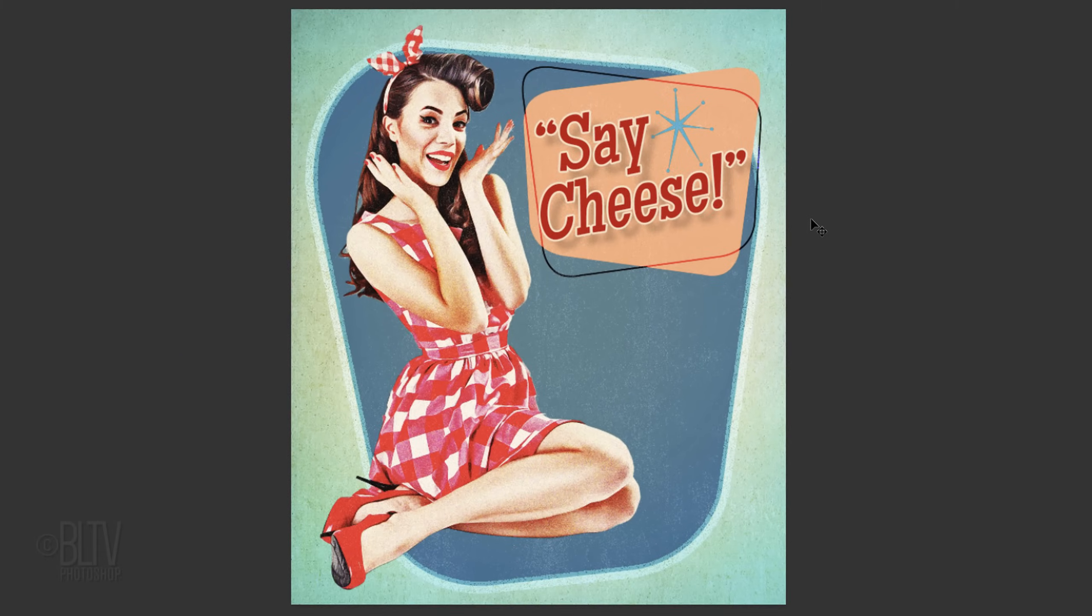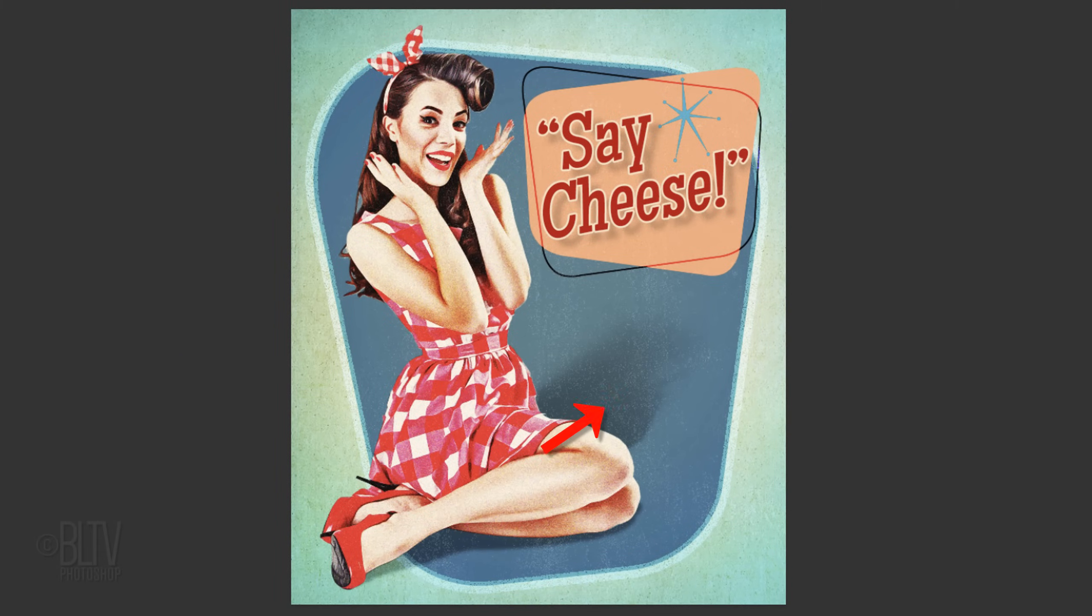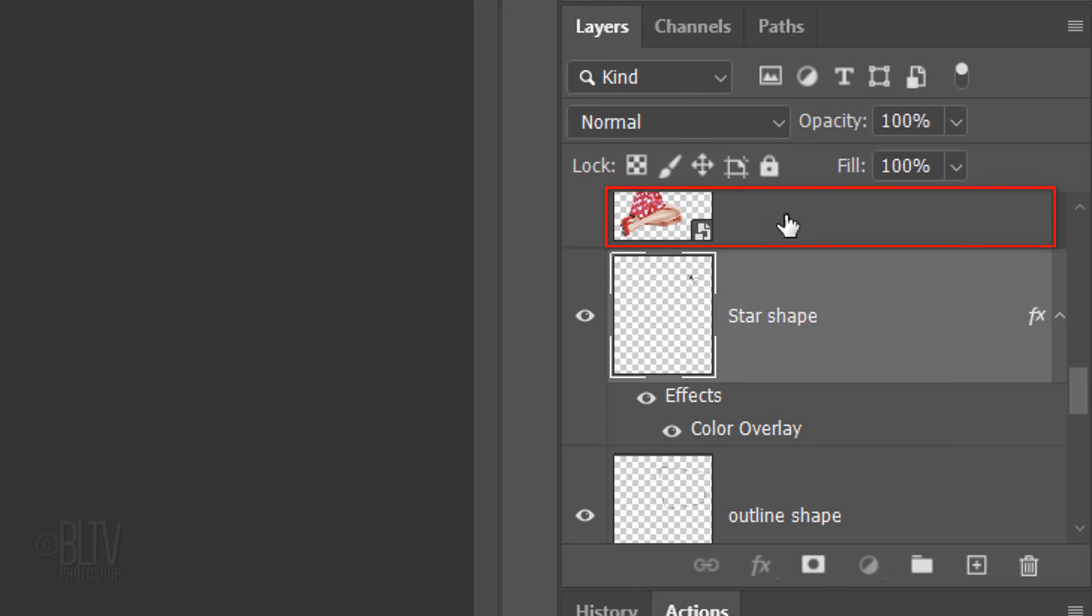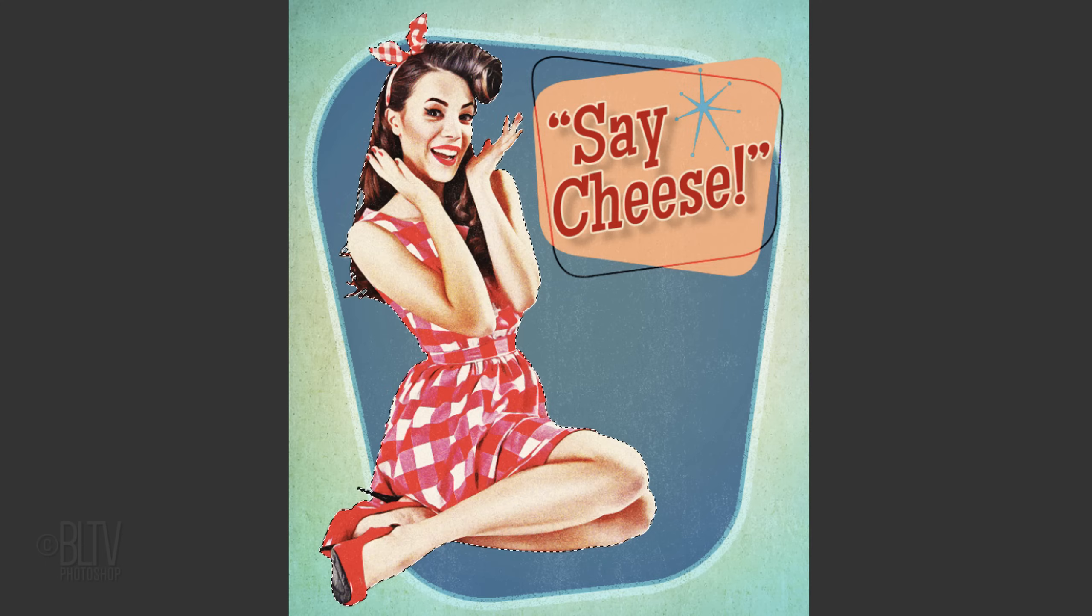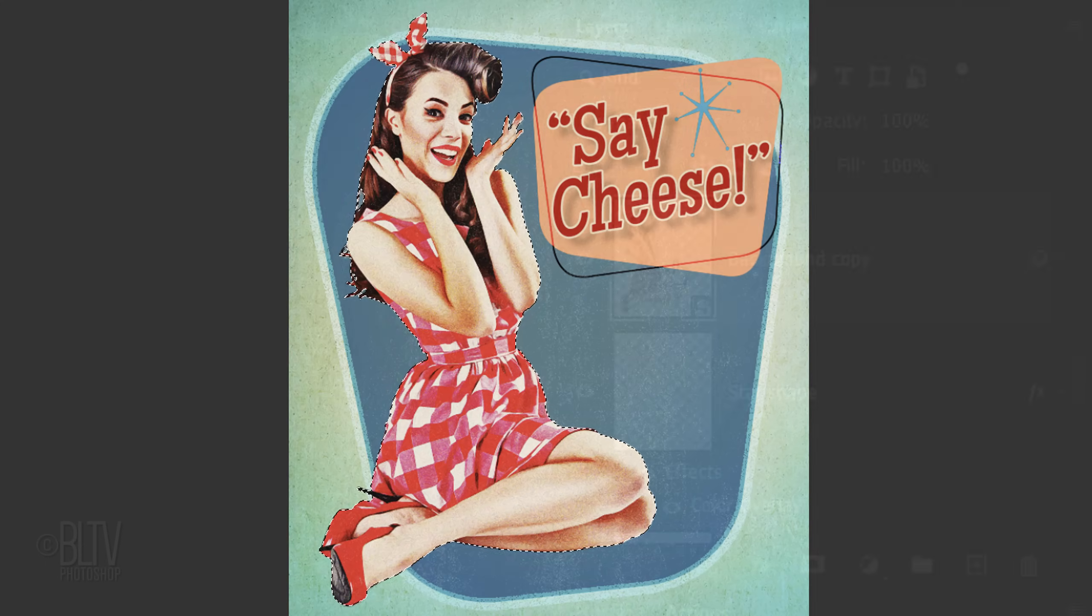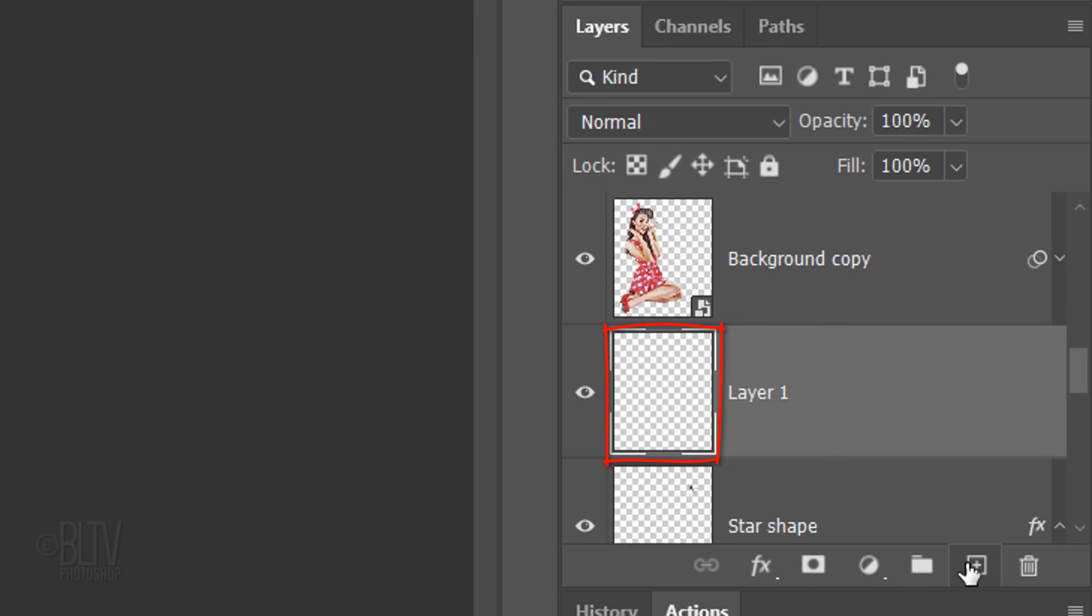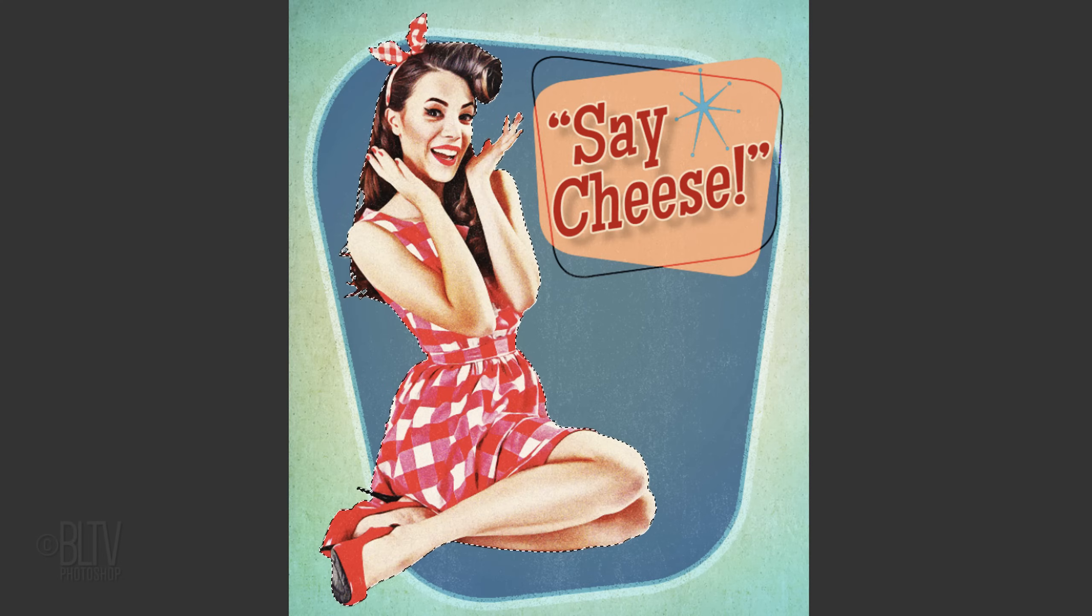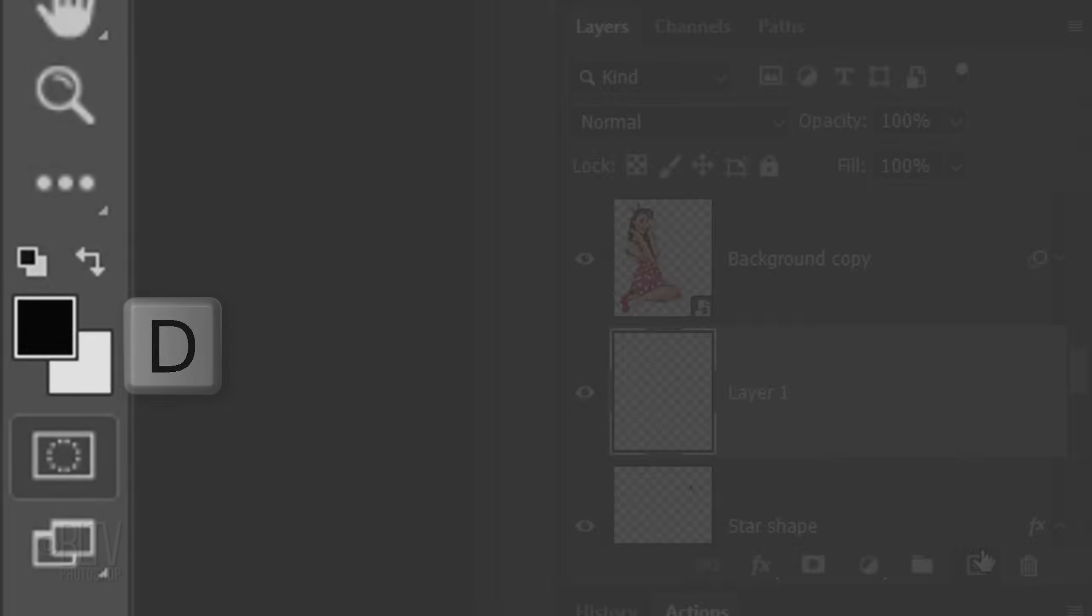Lastly, we'll cast a shadow from our subject. Make your subject active. Control-click or Cmd-click the thumbnail to make a selection of your subject shape. Create a new layer below your subject by Ctrl-clicking or Cmd-clicking the New Layer icon.